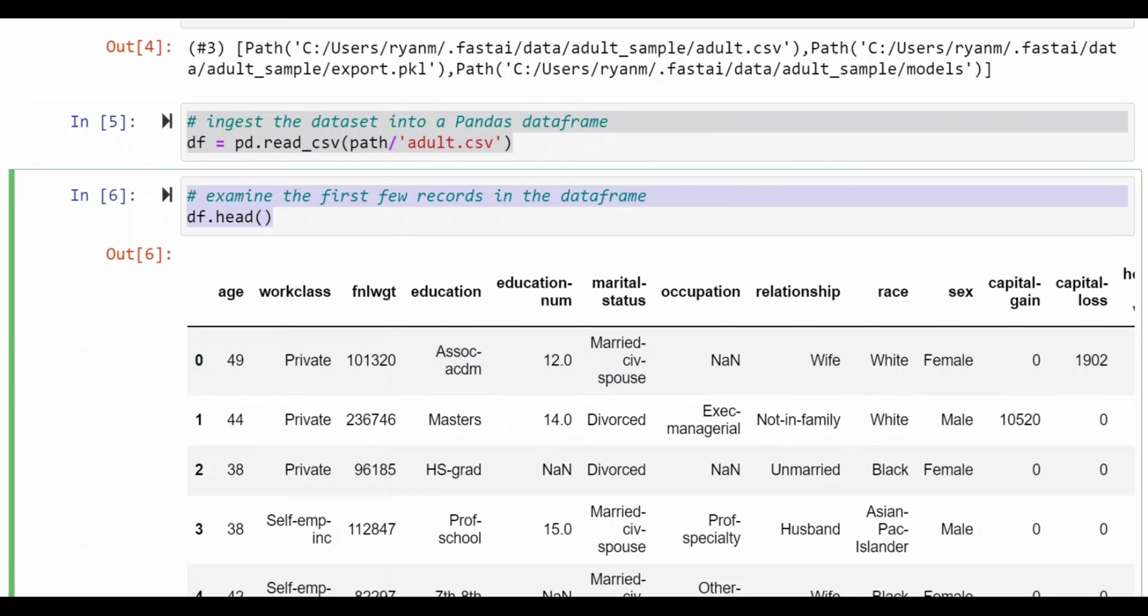As you can see here there's information on the individual's age, whether they're working for public or private organization, their education level, their marital status, occupation, and a number of other categories.